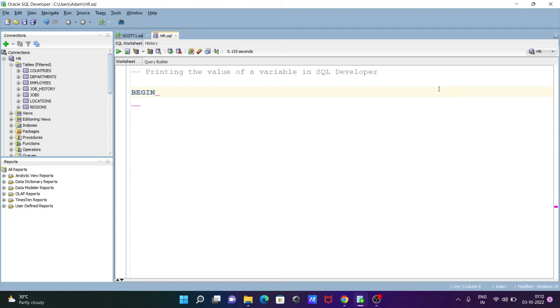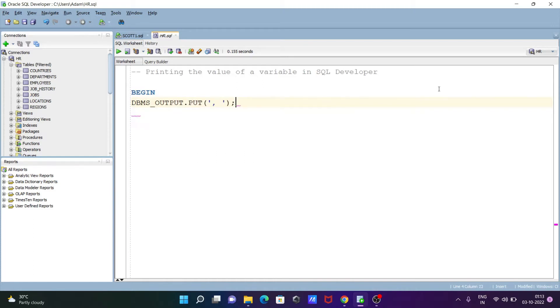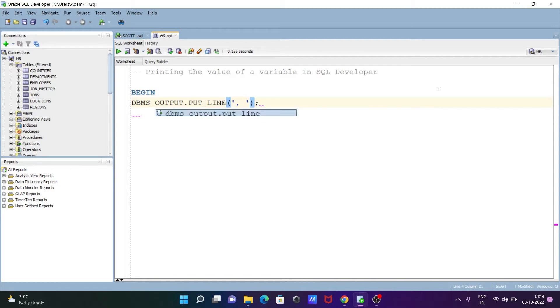So begin, after that let's write here dbms_output and now you can see it comes there output.put and let's include this place put_line. Now inside there going to print Hello World.